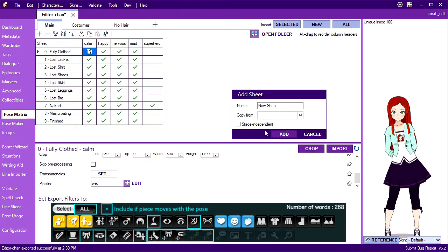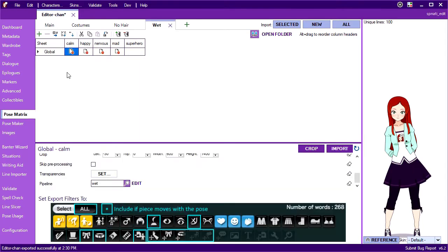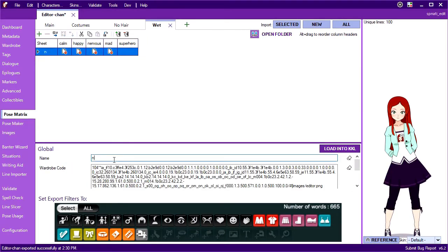Since this won't be one of my clothing stages, I'll create a new sheet for it, and mark it stage independent, which means it won't create rows for every stage. Next I'll rename the row to be something more descriptive of the clothing.